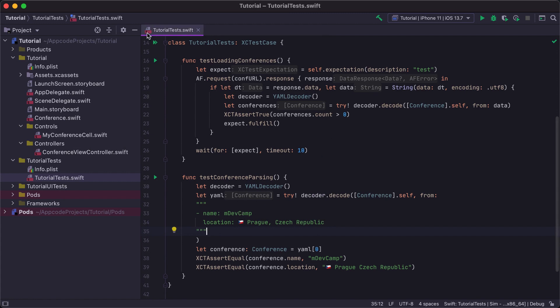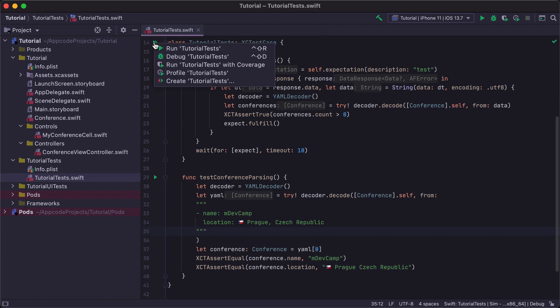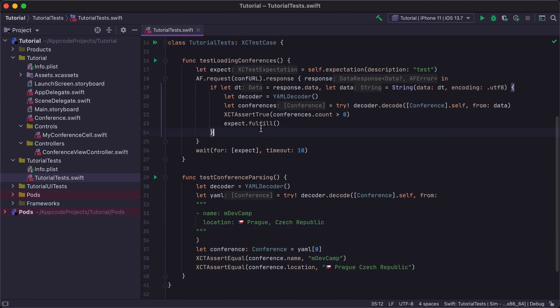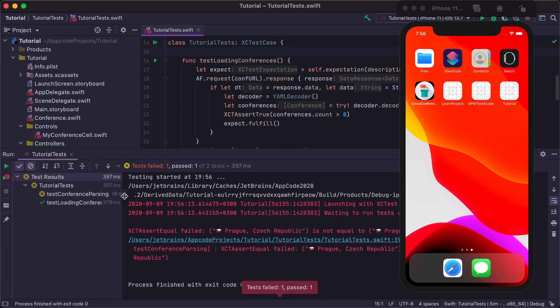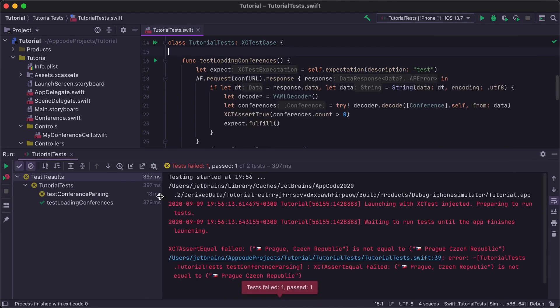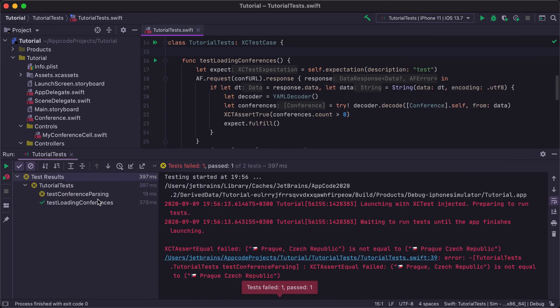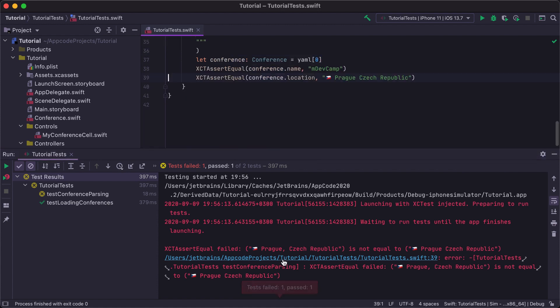We can run or debug all tests in this file using the gutter icon, or using the Shift Ctrl R shortcut. The Test Runner tool window appears at the bottom, and shows the test tree on the left, and the test output on the right. We can see that a test fails, and we can click the error message in the test output to navigate to the exact line in the code where the error happens.